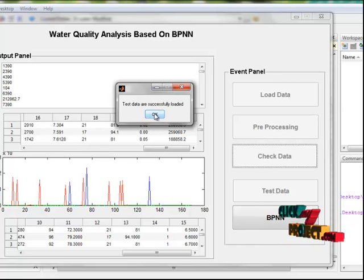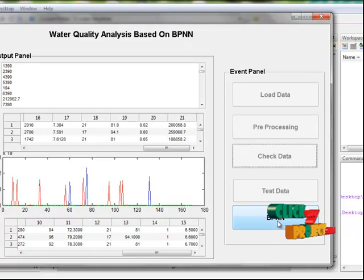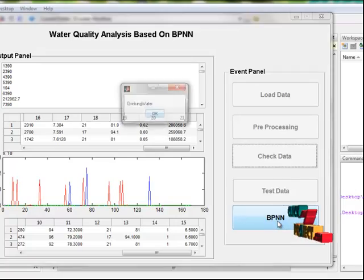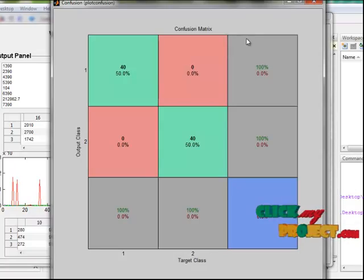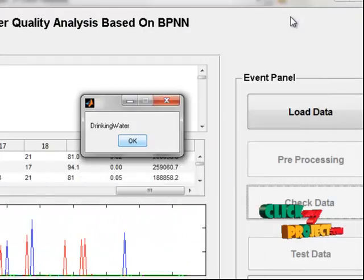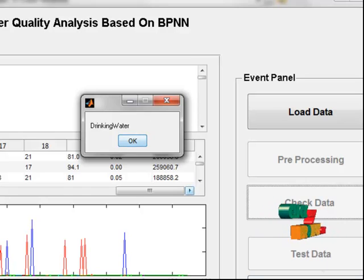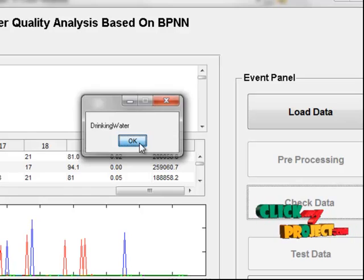We click OK and check whether the test data is drinking or non-drinking water. The neural network returns that our test data is drinking water.